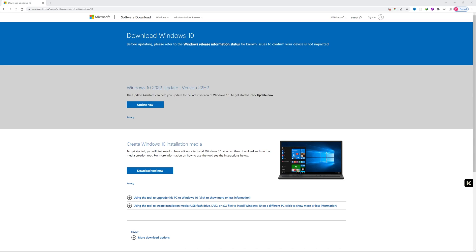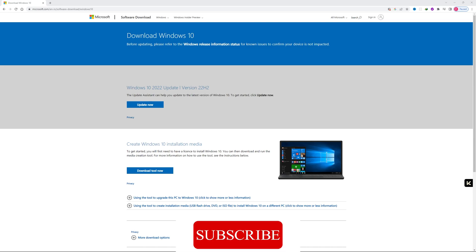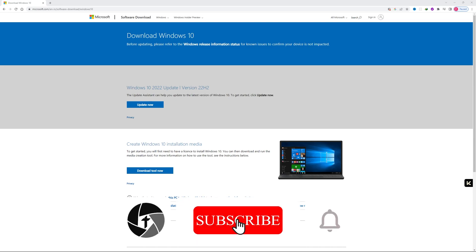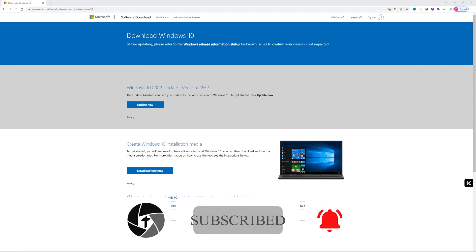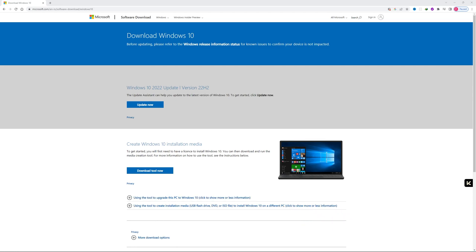That's all from my side in this video. I hope that you find this video useful. If you have any kind of doubts or questions in your mind regarding this latest version of Windows 10, then please do let us know and comment down below. We will try to answer your question as soon as possible. Till then, take care and bye bye.